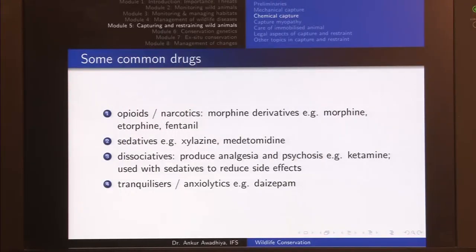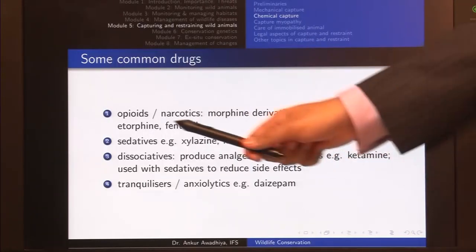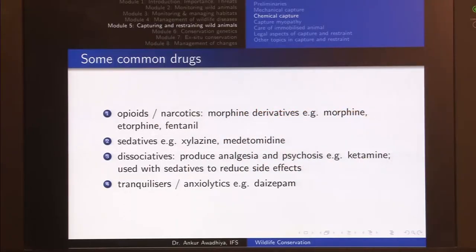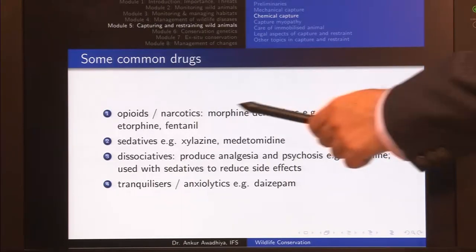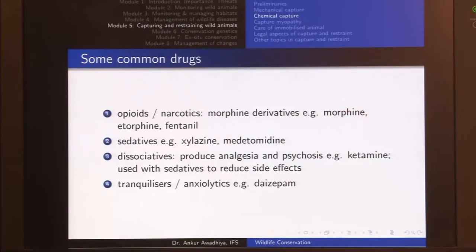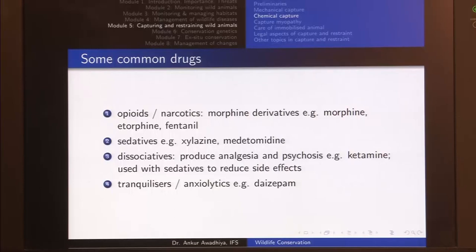There are four common classes of drugs. The first class is opioids or narcotics. Opioids are derived from opium or the poppy plant. Narcotics produce narcosis — deep sleep. If you give an animal any of these drugs it will feel extremely sleepy and will not be aware of its surroundings because the central nervous system is suppressed.